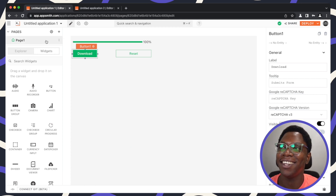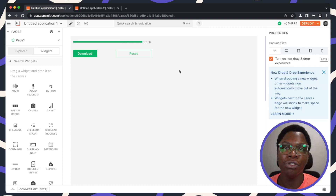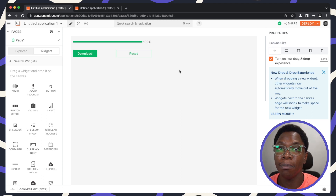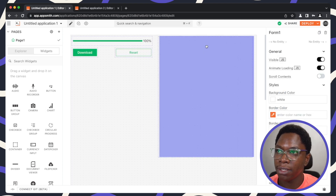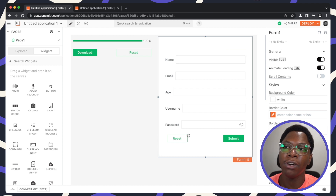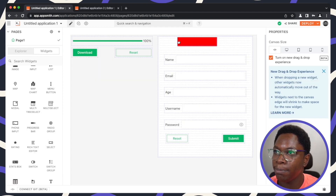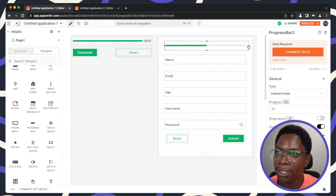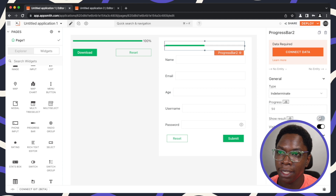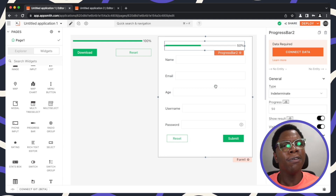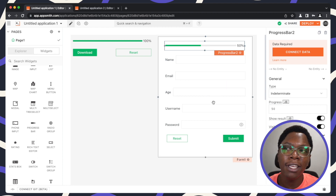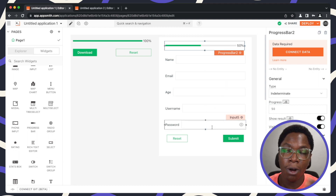The last thing I want to show is how to display form completion progress using the progress bar. I have a simple form here with a couple of fields, and we want to show form completeness in a progress bar. I'll bring in a second progress bar and place it inside the form.